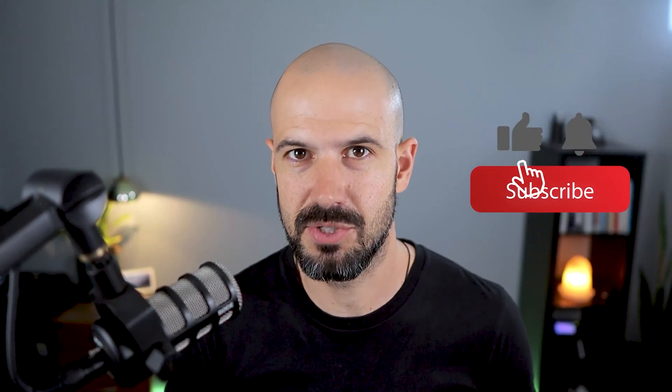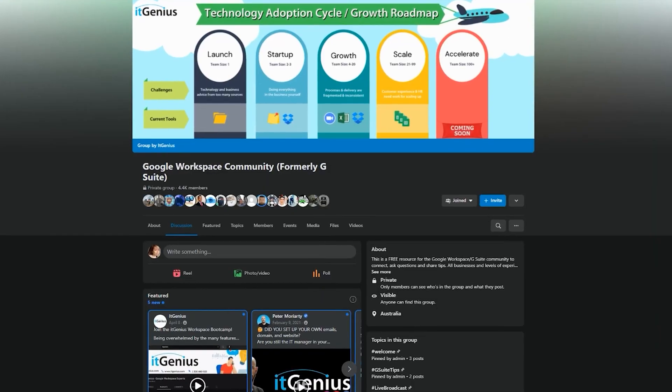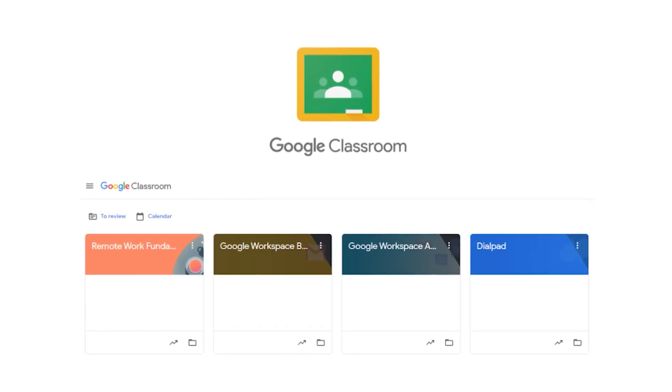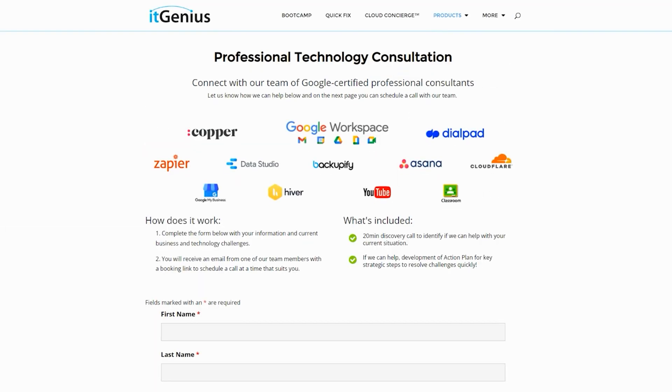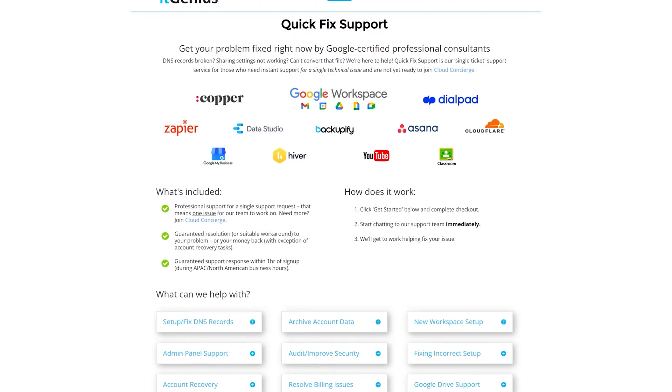If you'd like this content, please hit subscribe and hit the bell notification so you can be notified when we go live or drop new content on the channel. Hit us up on social media or join our free community group — all the links are right below this video. If you'd like to learn more about Google Workspace, you can join our free Genius Academy by transferring your billing across to IT Genius, or join a Workspace Basics Bootcamp. If you're a business owner interested in an audit on your technology stack or Workspace account, you can take advantage of our free consultation. If you need help right now, consider joining Concierge or taking up a quick fix with our team.